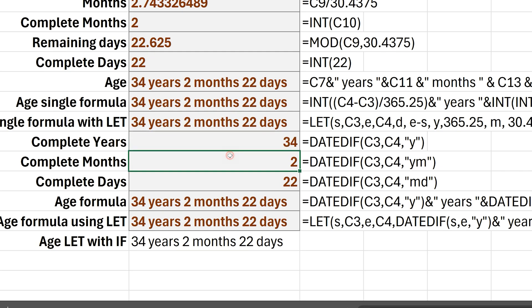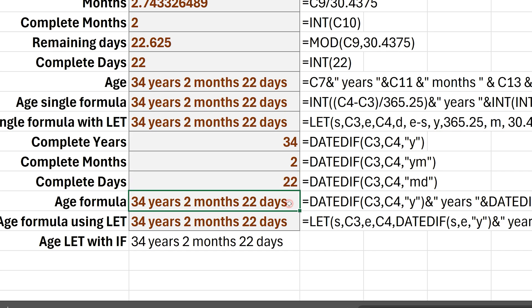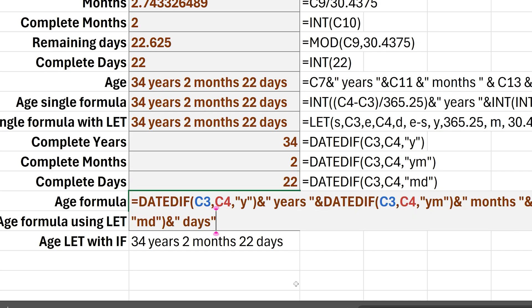The next is month, which is YM means after removing years, whatever are the months left. And similarly, after removing all the months, what are the days left? And of course, then I can combine it here.